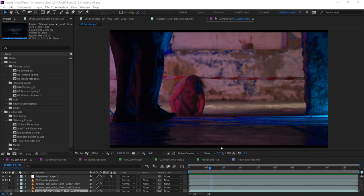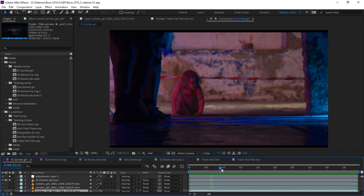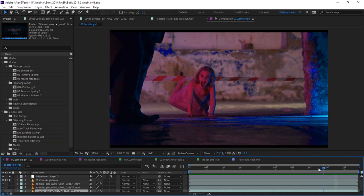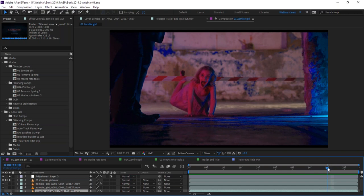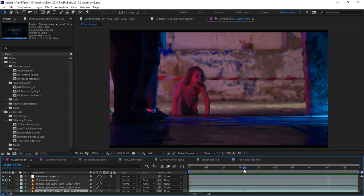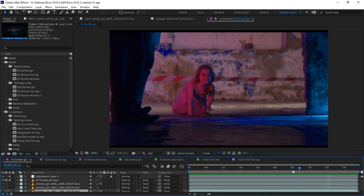Hello everyone and welcome. We've got a lot to go through, so I'm not going to do too much talking in the intro. I'm just going to start off by showing you what we're going to do with our first shot. We're going to start off in Mocha and use one of the new features in Mocha 2019.5 — being able to take a track directly to CC Power Pin — to create some interesting warp effects, like this girl and her zombie mouth.